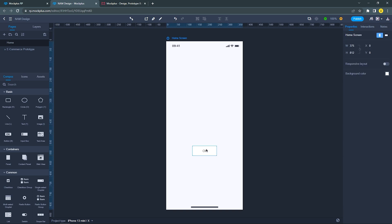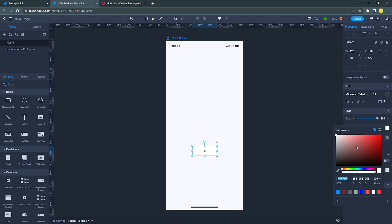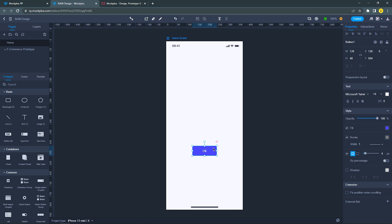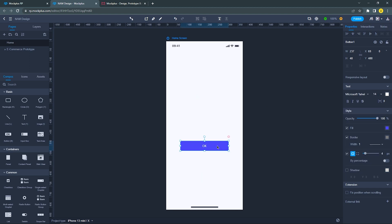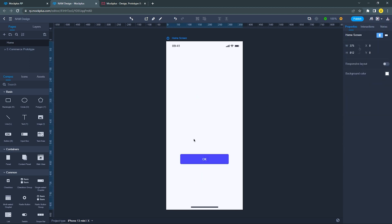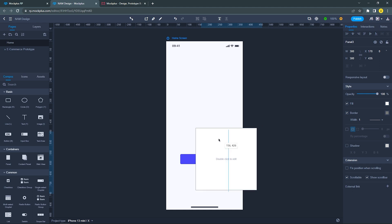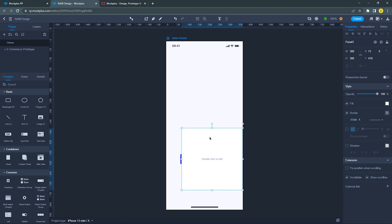You can change the color, text, size of the container, etc. Let me demonstrate how easy and fast I can create this bottom navigation with the pre-made components and icons in Mockplus RP.